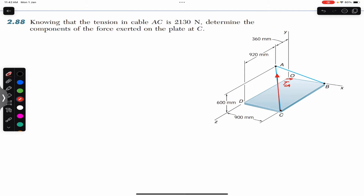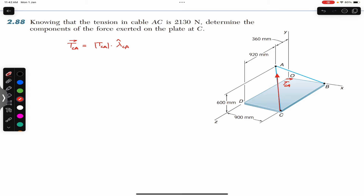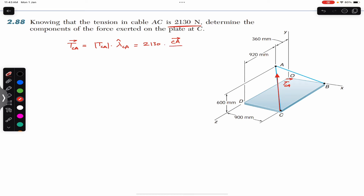The tension vector from C to A can always be written as the magnitude times the unit vector from C to A. Lambda is the unit vector from C to A and the magnitude is given as 2130 Newtons. The unit vector from C to A equals the position vector from C to A divided by the magnitude of the position vector from C to A.